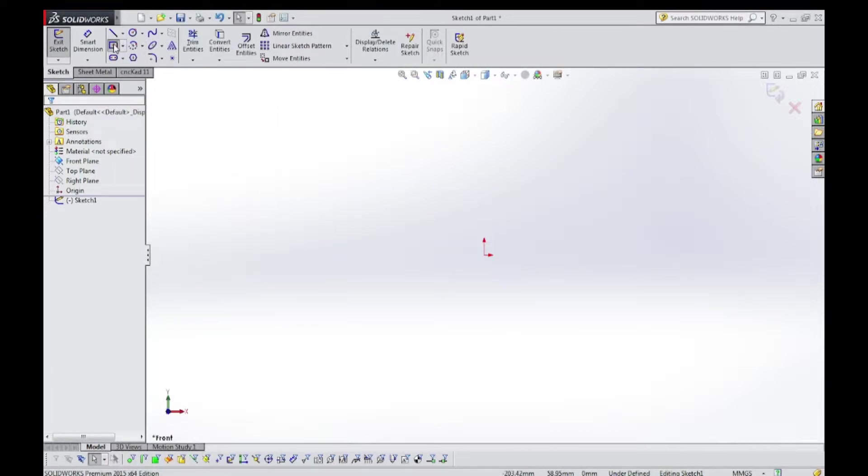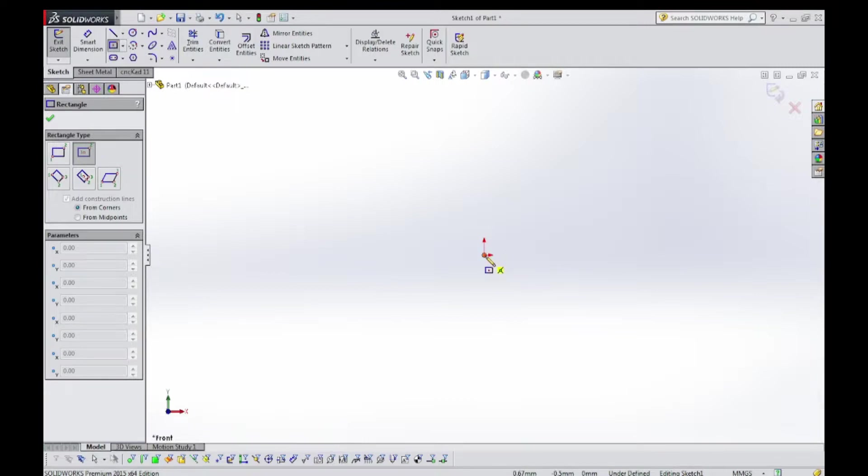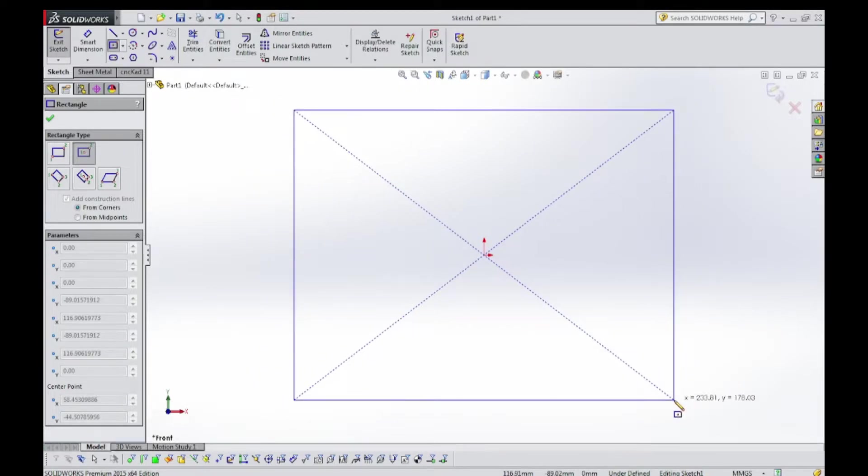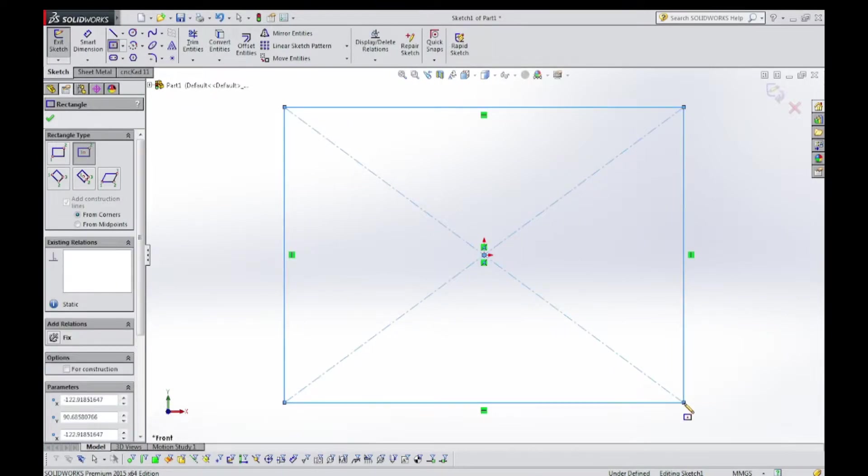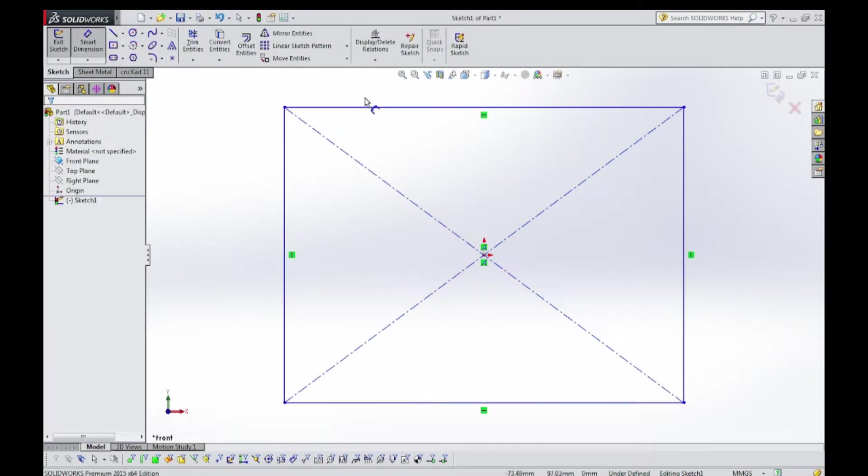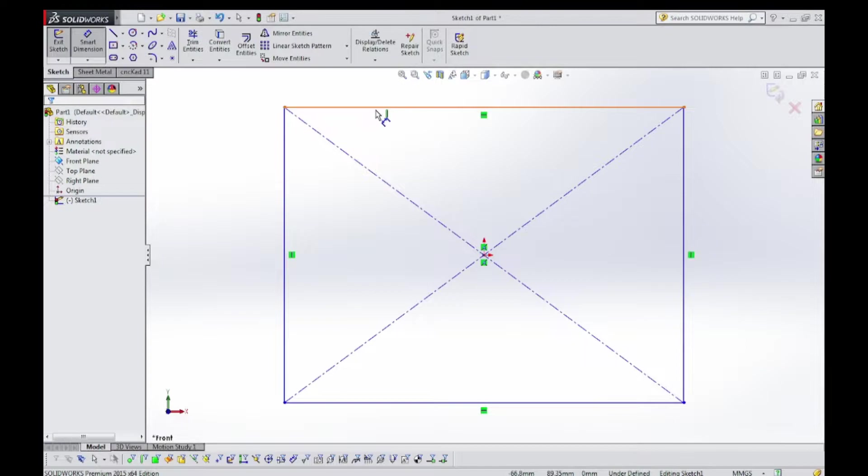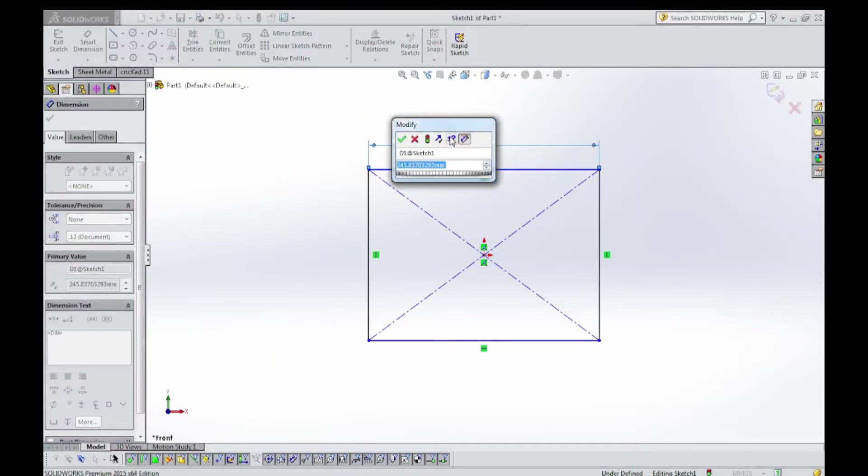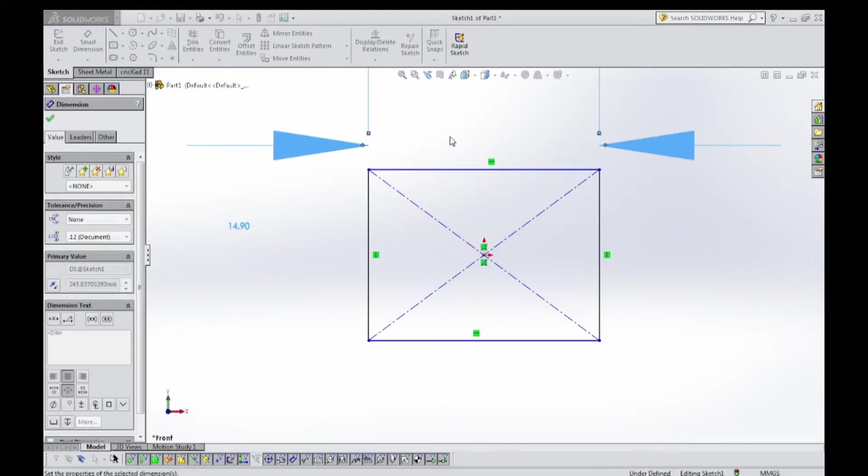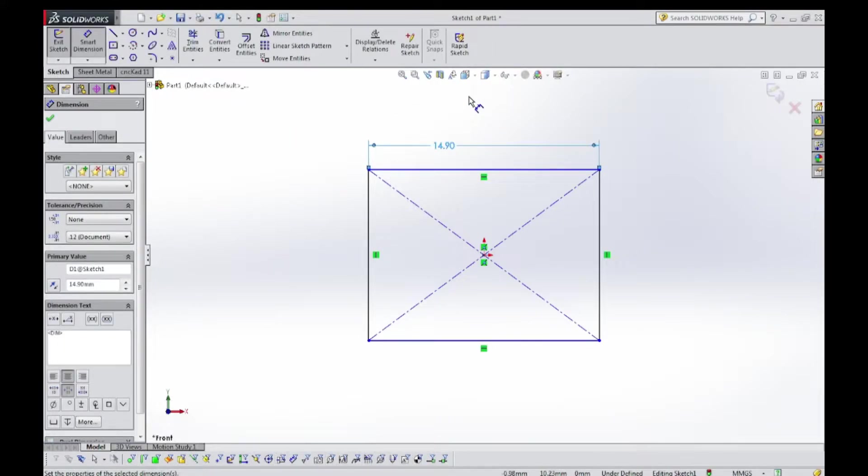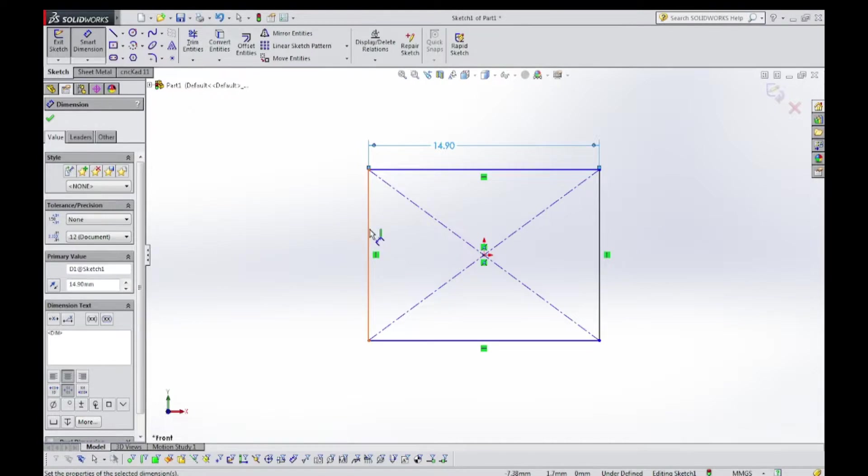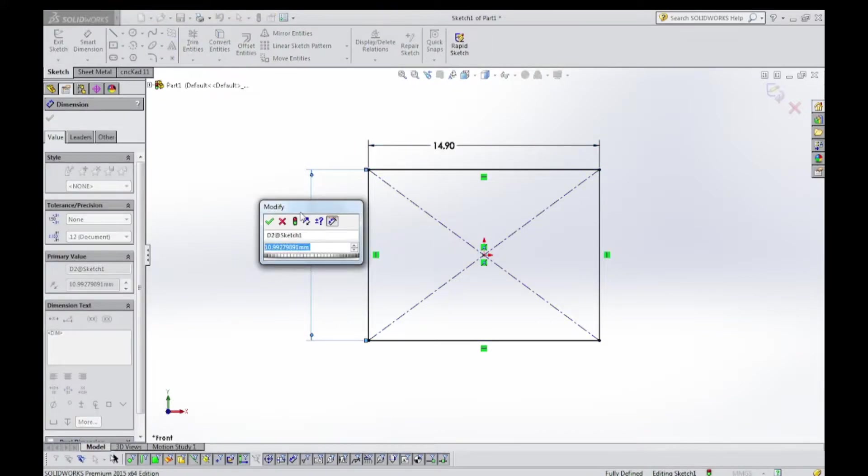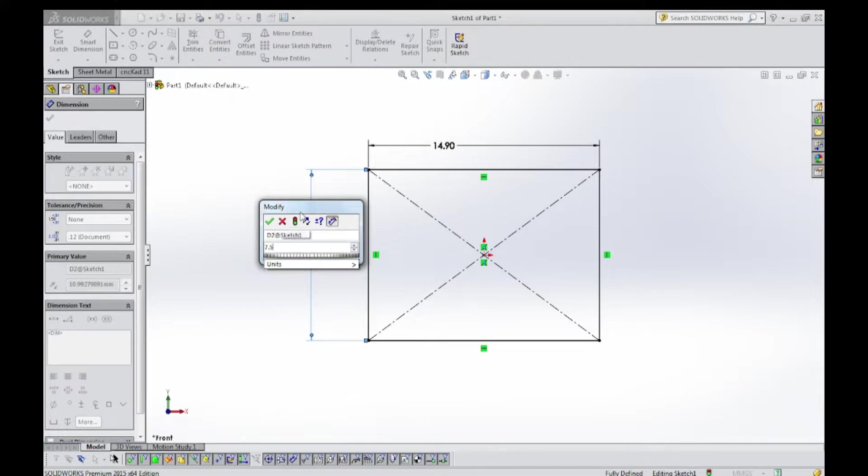Select center rectangle like this. Now select smart dimension. This dimension is 14.90. This dimension is 7.50.